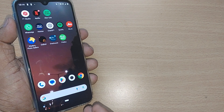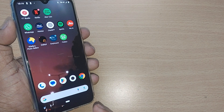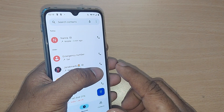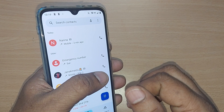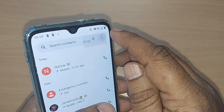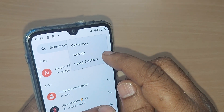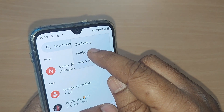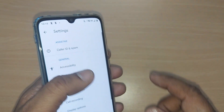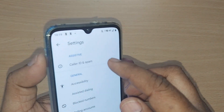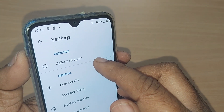To filter out all those spam calls from your received calls, first go to your dialing pad. Under the dialing section, tap the three dots on the top right corner. From the options that appear, go to Settings. Under Settings, many options will be given, and you need to get into Caller ID and Spam.